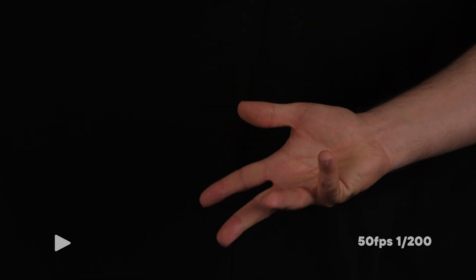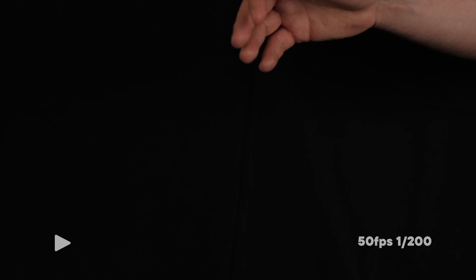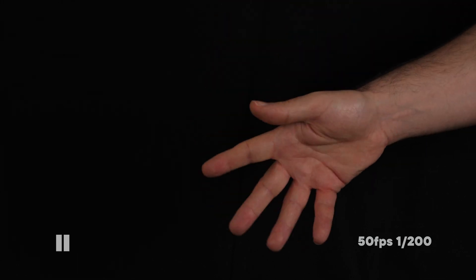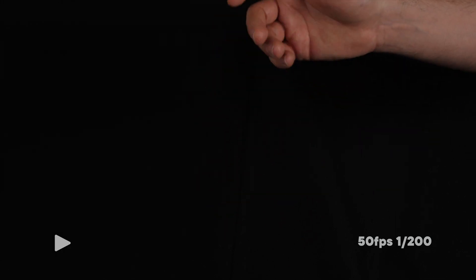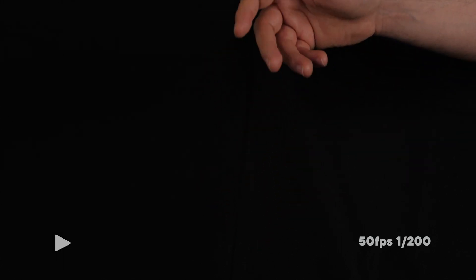But of course faster shutter speeds mean less light hitting the sensor. So in order for us to not be underexposed, we need to either shoot in brightly lit areas or in a controlled environment. Brightly lit areas can bring their own set of issues since that introduces a lot of shadows and unevenness to our object.